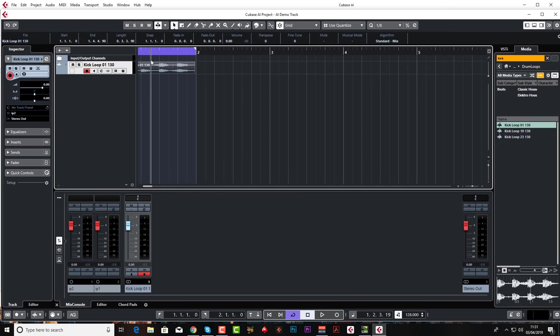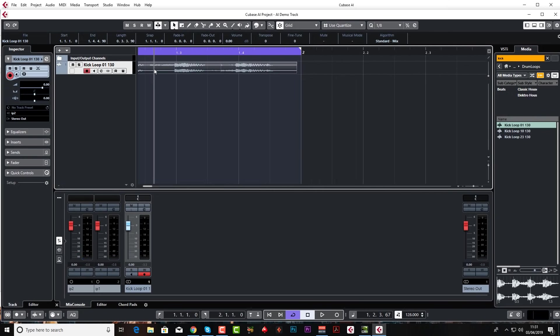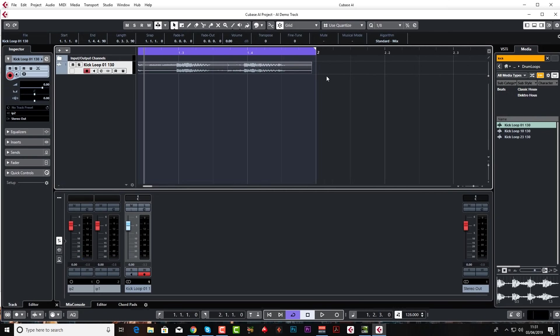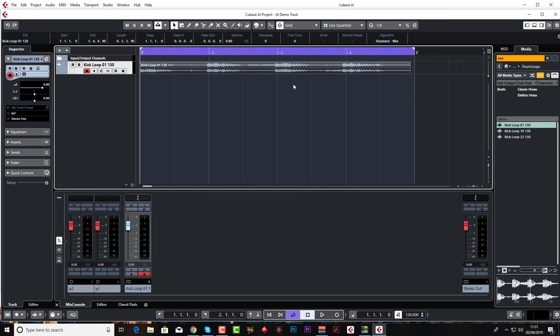And it's in time. But let's say this button wasn't on and we brought it in in non-musical mode, it wouldn't be quite in time. You can see it just stops slightly before bar two.